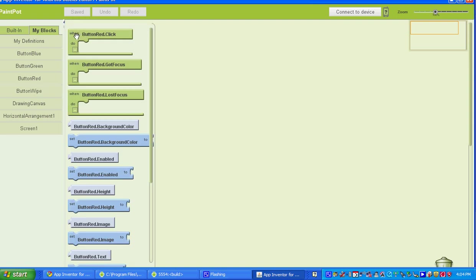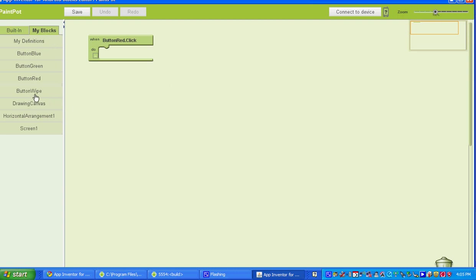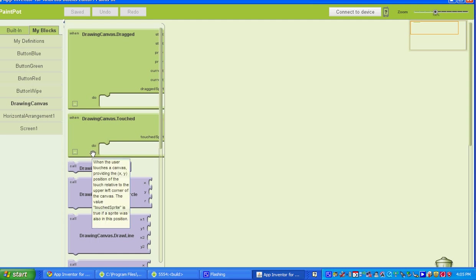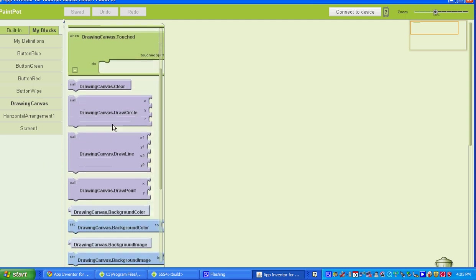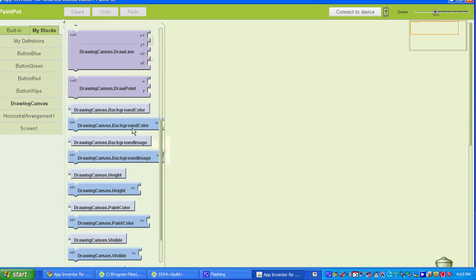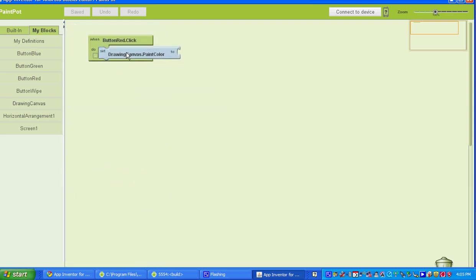You're going to select the first one — when the red button is clicked, it's going to do this. So what we want it to do is go to My Blocks, then Drawing Canvas, and find where it says Drawing Canvas Paint Color. We're telling it when we click the red button, on the Drawing Canvas we want it to paint the color, and then we need to fill in that color.